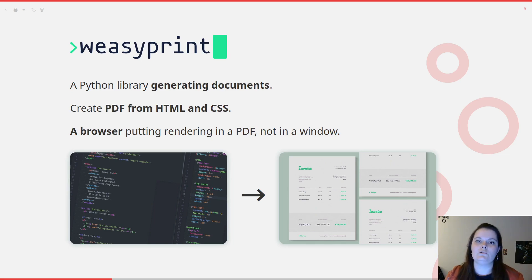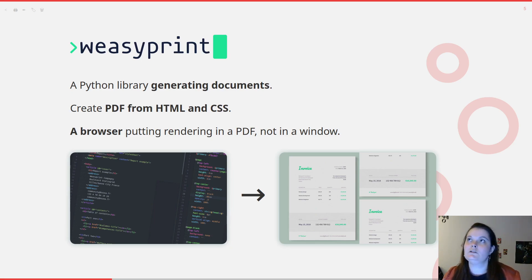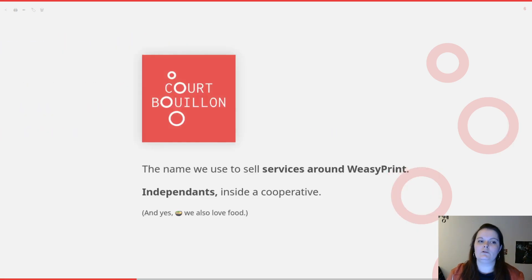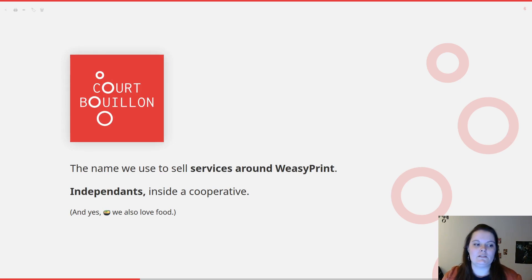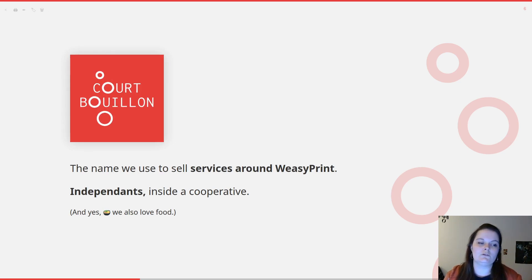WeasyPrint is very useful when you have to generate a lot of invoices, reports, or documents with always the same visual but with different data. It's like a browser, but instead of rendering inside a window, you put it in a PDF. Coboyon, among everything, is just the name we use to sell services around WeasyPrint. We're both independent inside a cooperative. And yes, Coboyon is related to food because we also love food, not only specifications.